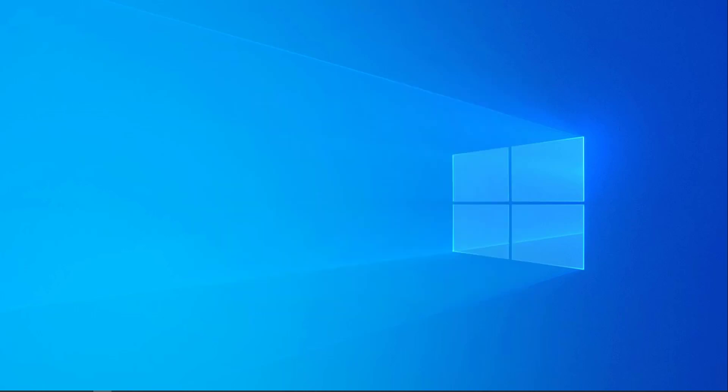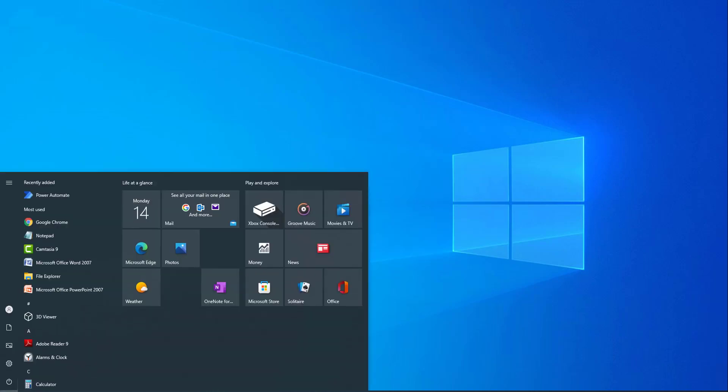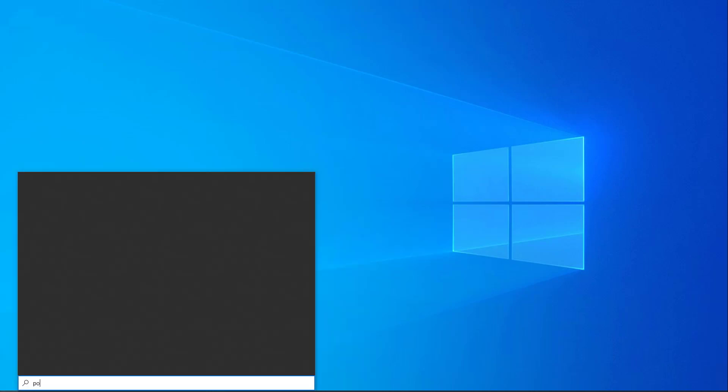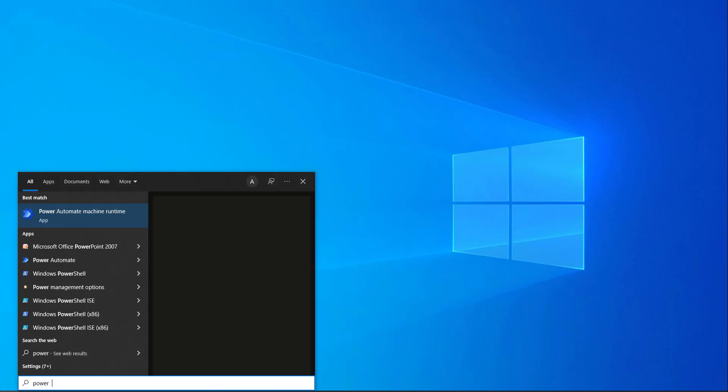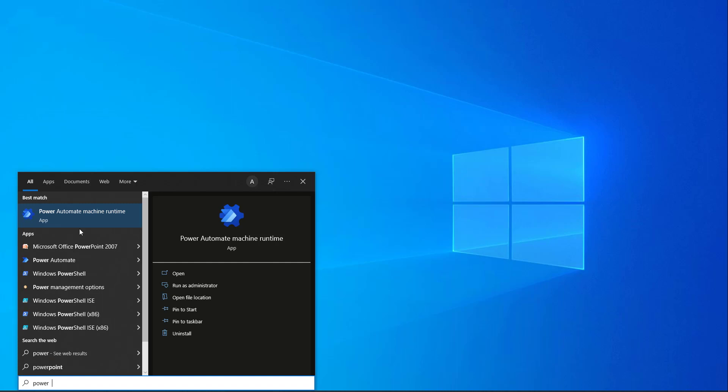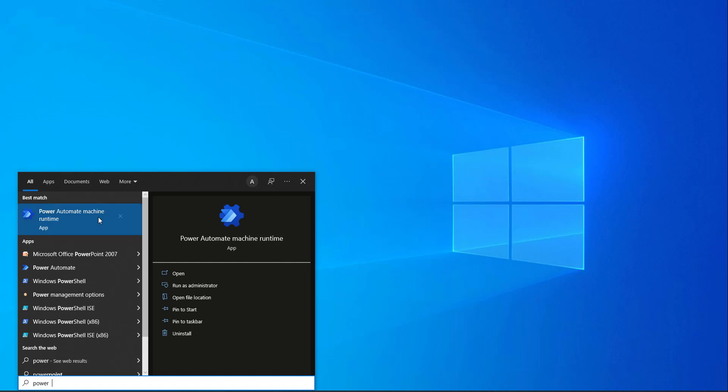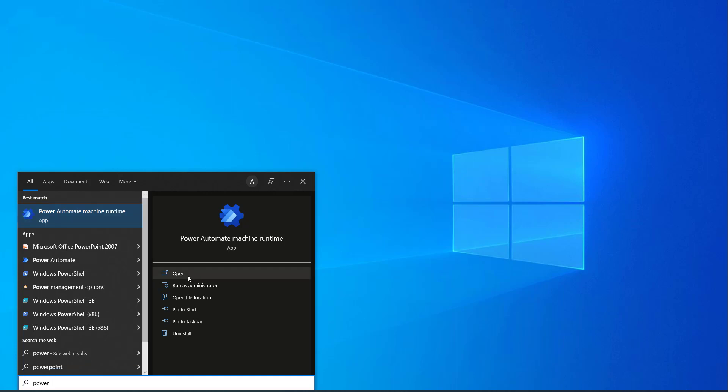Let me click on Close. Let me go to Windows over here. I am going to search for Power Automate Machine Runtime. There you can see. Once you have selected that option, you will get Power Automate Machine Runtime App on your desktop or your machine. Now, let me click on Open.